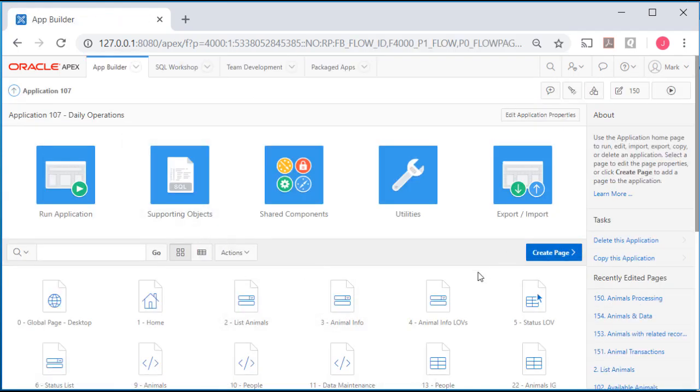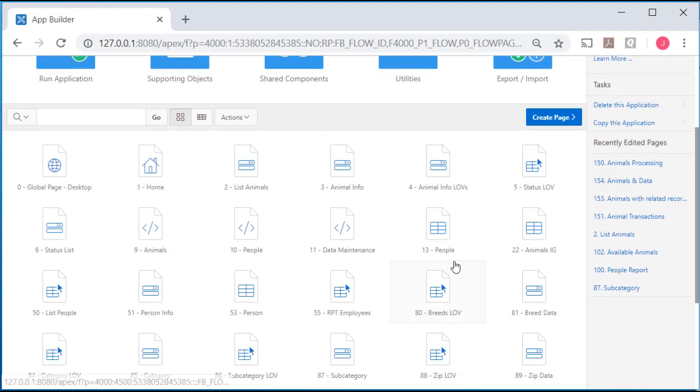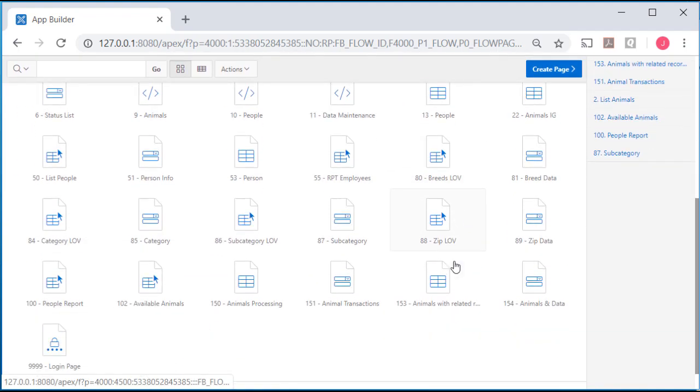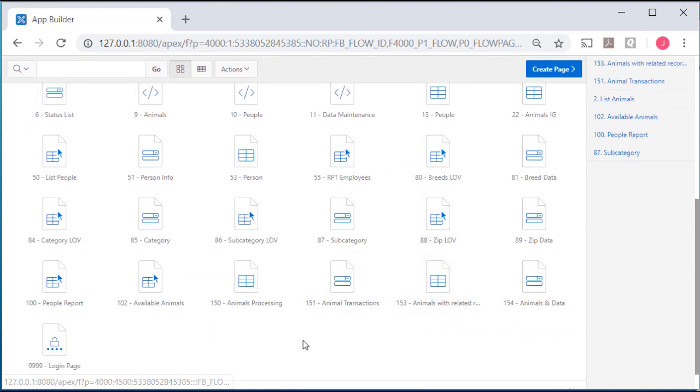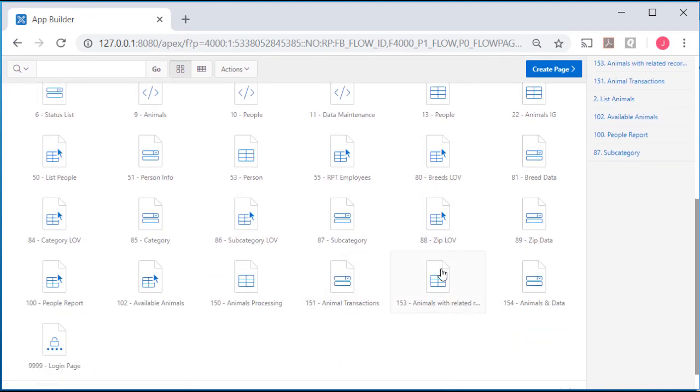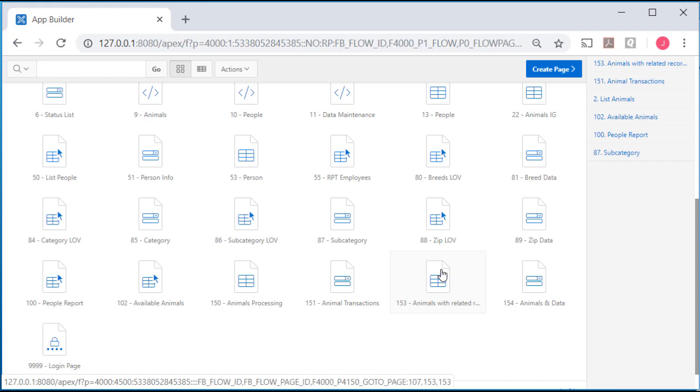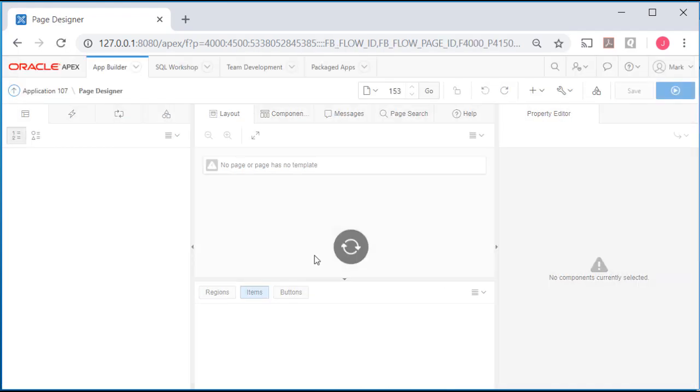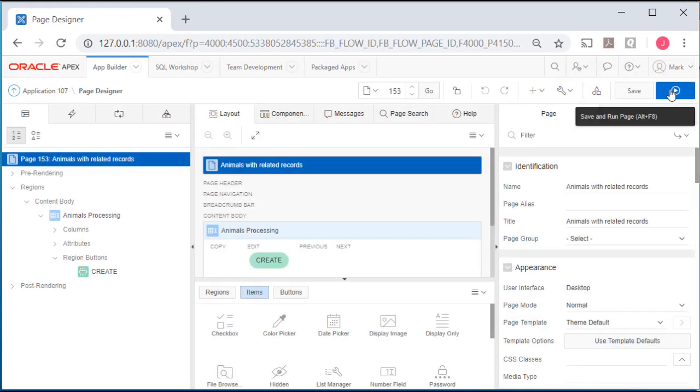I'm going to scroll down and look for, I think I'll work with 153. This is an interactive grid that links to a master detail form.